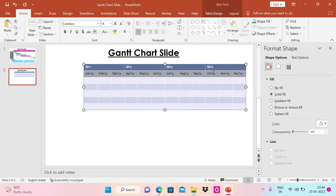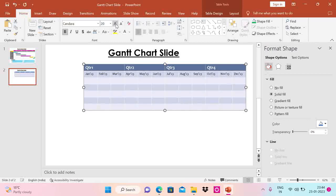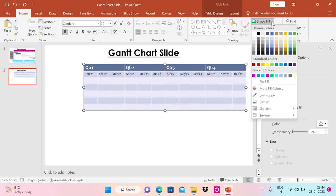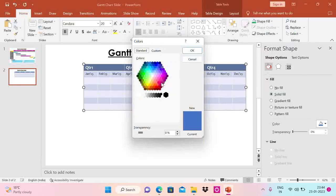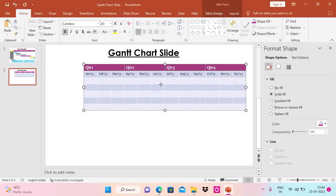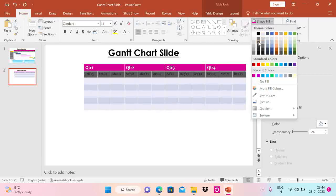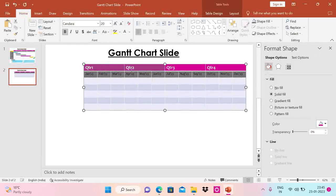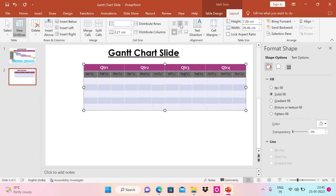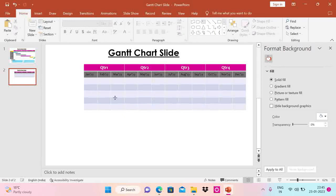Now you can see the months are coming in one line and I can increase the font size. I am also going to change the fill here — I'll choose this color. For the layout, let's go to Layout and choose Center alignment so it comes at the center. Now you can see the alignment looks good. So now let me add one more table here — Insert Table.